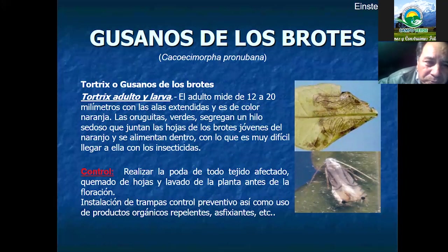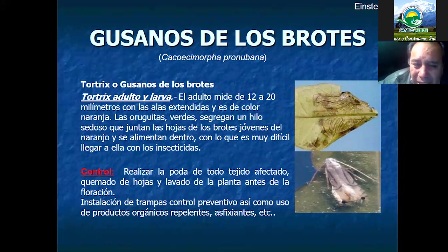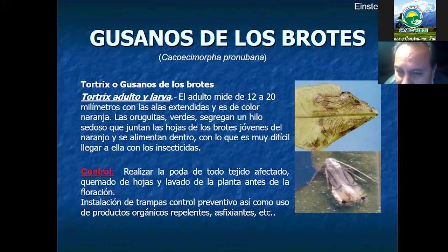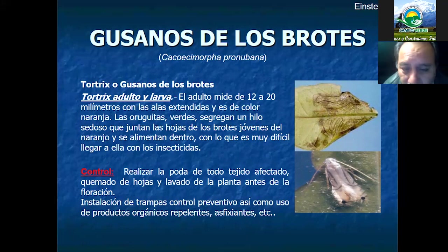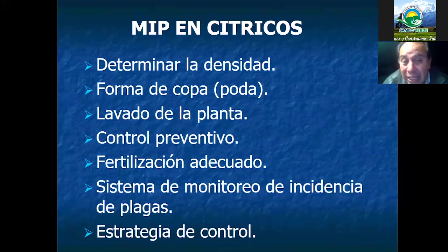El gusano de brotes es un insecto de mayor tamaño que también causa daños a los tejidos de la planta. Su manera de control, al entrar a la etapa de la floración, consiste en realizar las cuatro actividades principales: primero, terminando la cosecha y antes de que empiece la apertura floral, se debe realizar la poda con buena circulación de aire y buen ingreso de la acción solar, seguida del lavado de planta y el control sanitario preventivo.